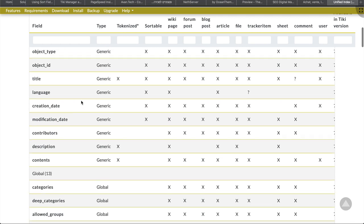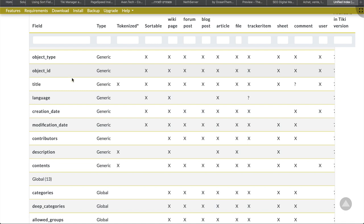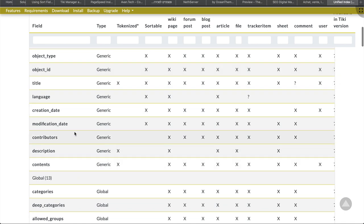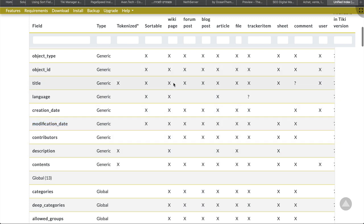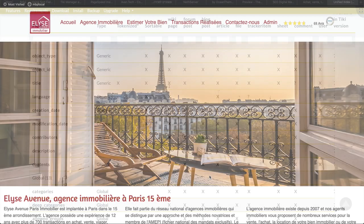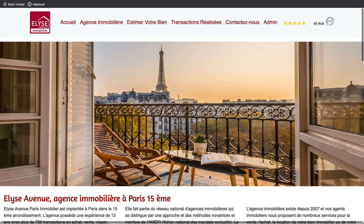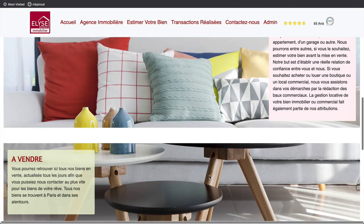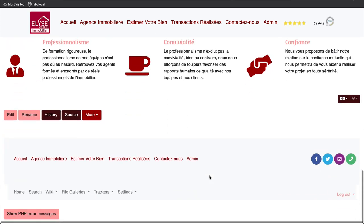As you can see, there are data related to your own input, like the value of a wiki page title or a tracker field value, but also data created by Tiki, like the modification date of an object. The unified index needs to be rebuilt regularly to stay up-to-date and serve the real content of your Tiki.